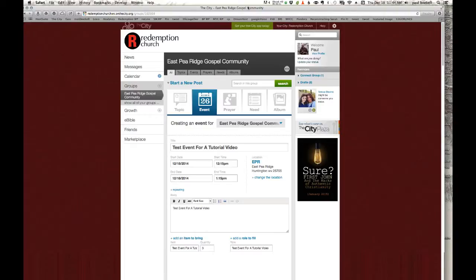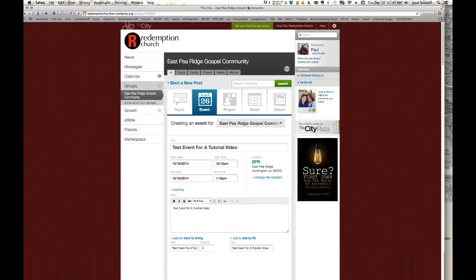So when I share an event with your group, you most likely will get an email notification if you've set those up right that's going to say East Pea Ridge Gospel Community Group or Redemption Church Group or whatever would like to share an event with you.